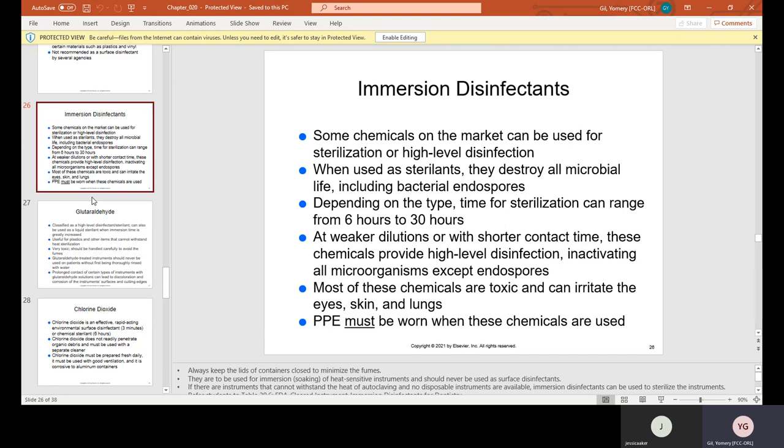At weaker dilutions or with shorter contact time, these chemicals provide high-level disinfection, inactivating all microorganisms except endospores. Most of these chemicals are toxic and can irritate the eyes, skin, and lungs. PPE — personal protective equipment, meaning goggles, mask, and gloves — must be worn when these chemicals are used.